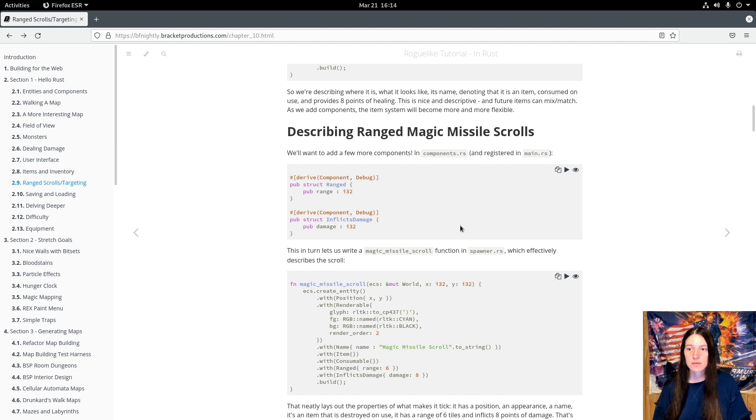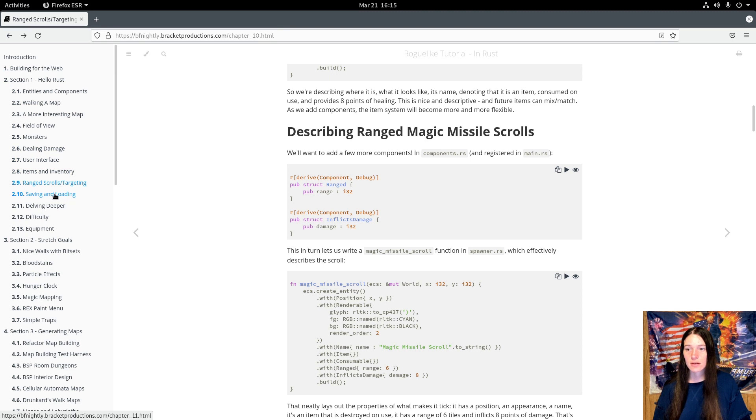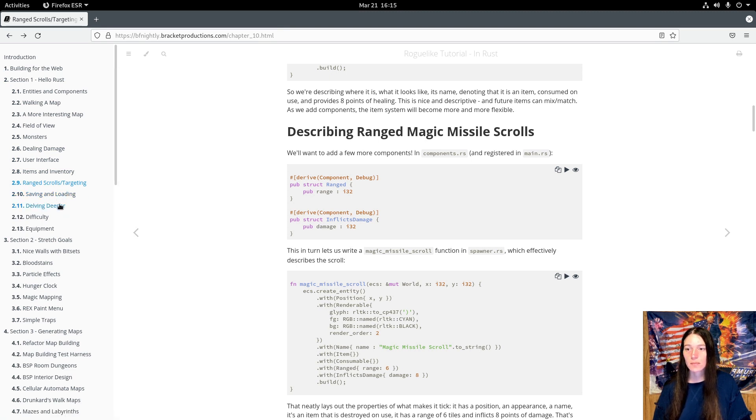In this version, I worked on the user interface, added the items and inventory, and the range scroll targeting. I've already done the saving and loading in the first episode, so next time I'll add more layers to the dungeon, difficulty, and player equipment.